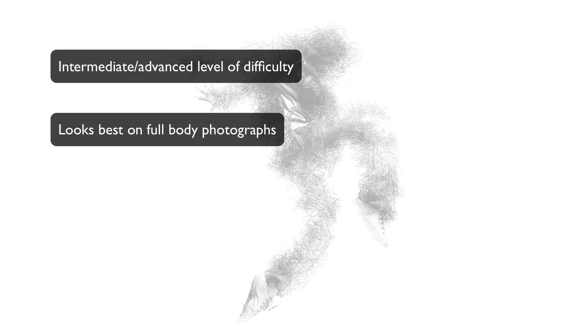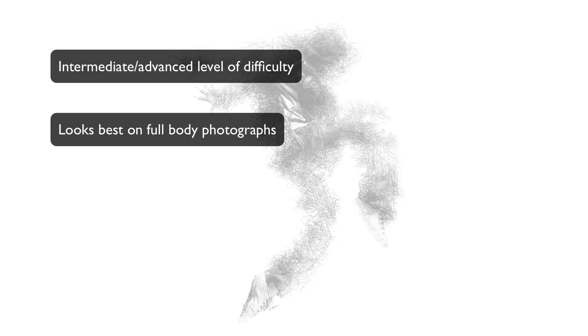Secondly, this effect looks best on photographs of people and or animals, preferably full body photographs. It is possible to apply this effect on landscape photographs and so on, but the process might be a little different.